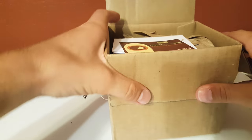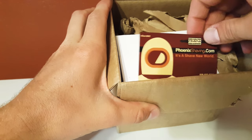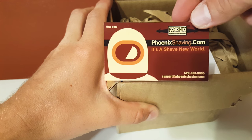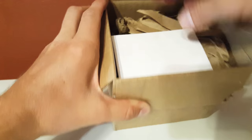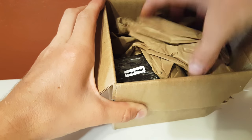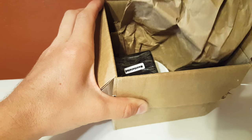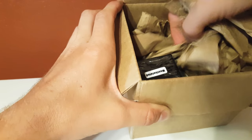First thing we see is a business card. Phoenixshaving.com. Shave new world. Order statement.